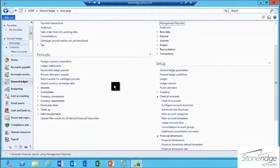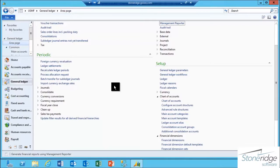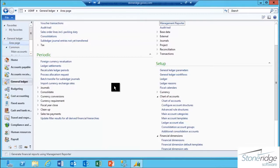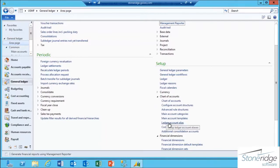In this example, I'm logged into a company called USMF, and I want to create a Ledger Account Alias called Tradeshow Expenses that links a miscellaneous expense account with a combination of financial dimensions: business unit, department, cost center, and item group. I'm going to go to General Ledger, Setup, Chart of Accounts, Ledger Account Alias.